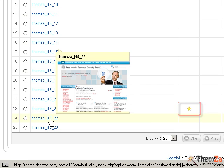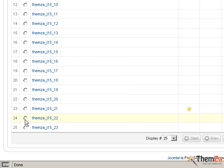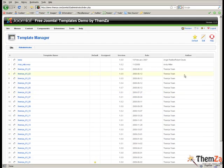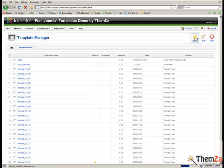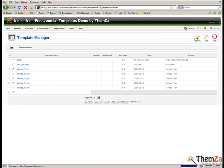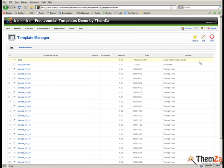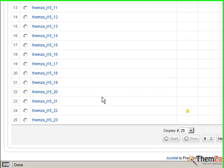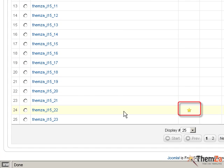The template marked with a star is the current default template of your Joomla site. To set the SmartHead template as default, select it first and then click the default button in the top right corner of your screen.